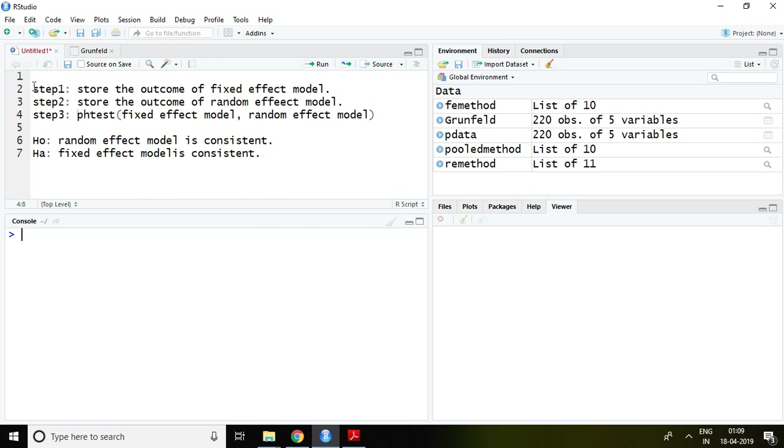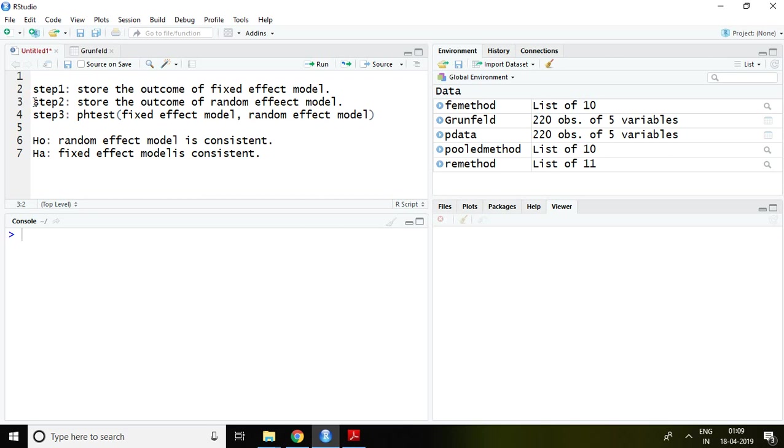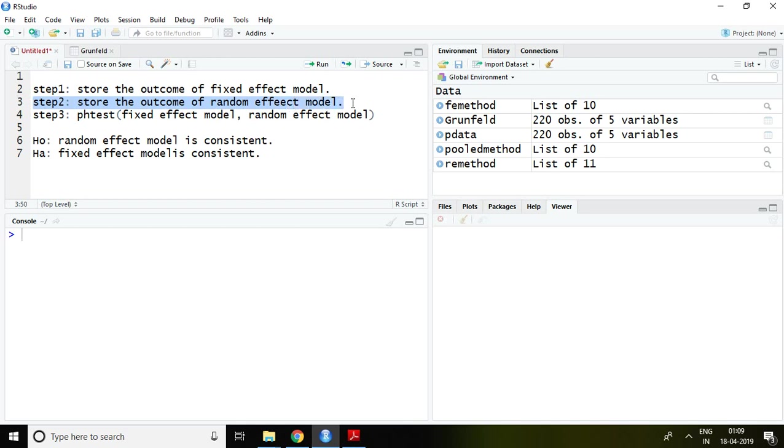Step first talks about store the result or outcome of fixed effect model. Step number two talks about store the outcome or result of random effect model and then apply the command for Hausman test that is PH test.